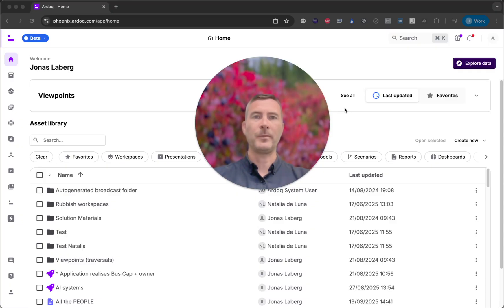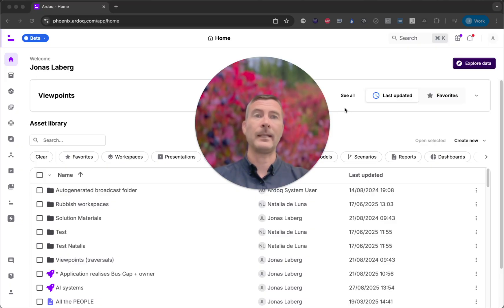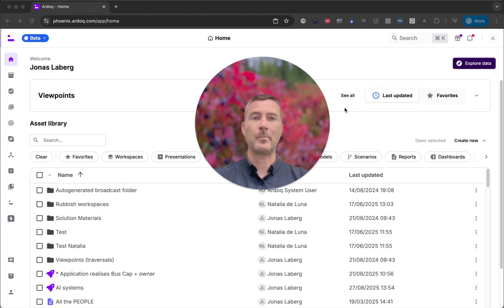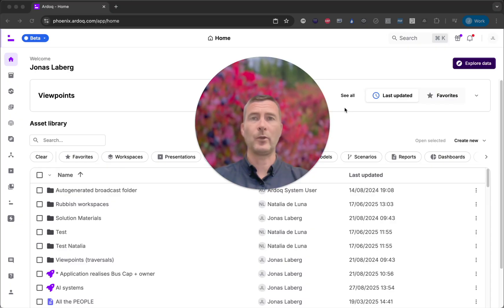We've heard from so many of you about the challenges of working with data at scale. The data is often scattered across different workspaces making it a real chore to get a complete picture. Simple tasks like making bulk updates or preparing data for a report can turn into a time-consuming process of clicking back and forth between different tools. This not only slows you down but can also lead to errors and inconsistent data.